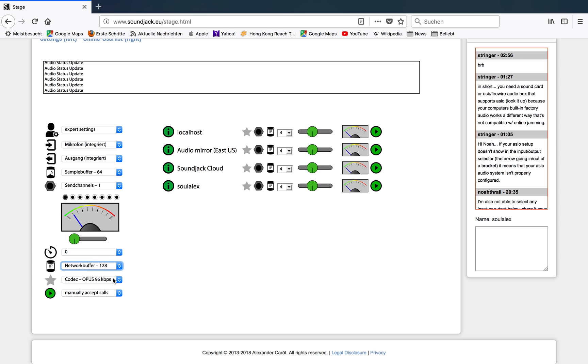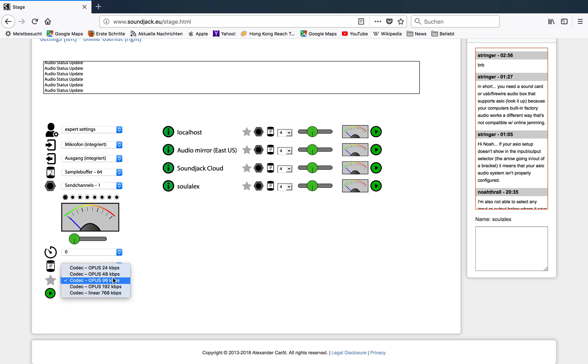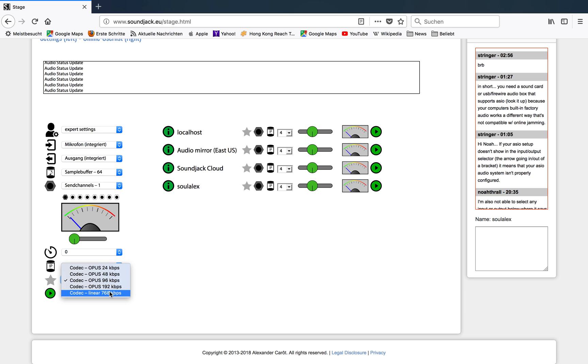Next is the Opus codec, the quality. Basically, if you leave it at linear, there's no Opus. It is bypassing an audio codec. It sends out linear audio, which for one audio channel corresponds to 768 kilobit per second.